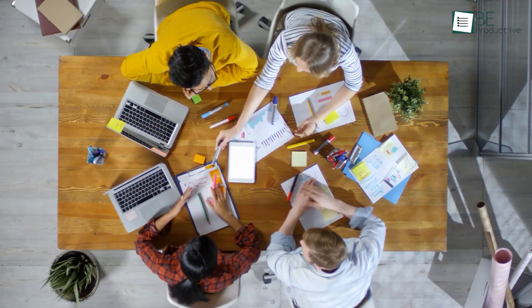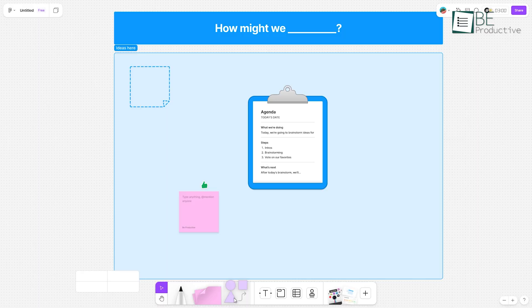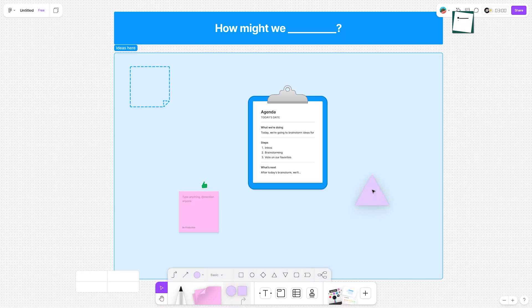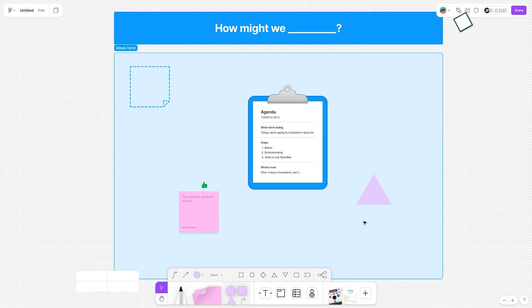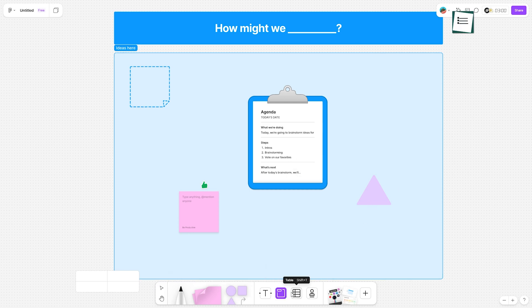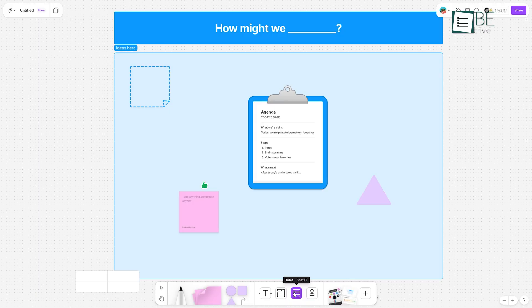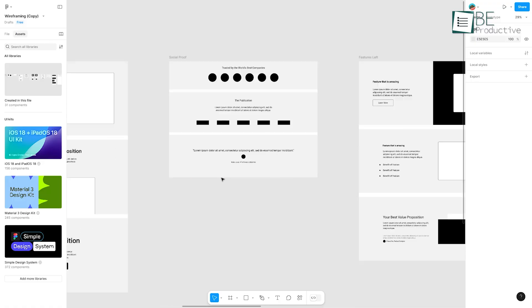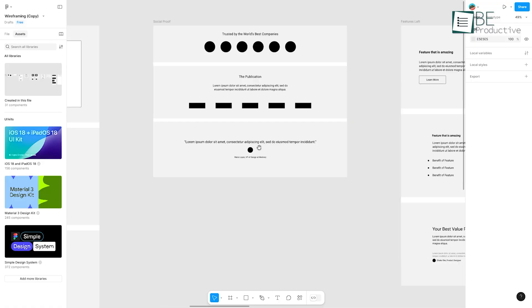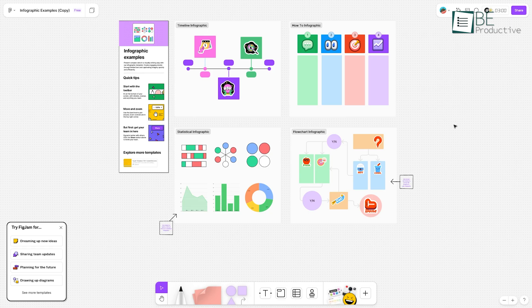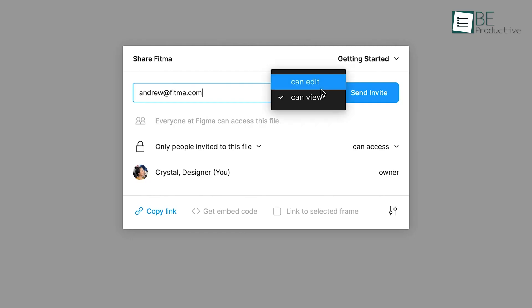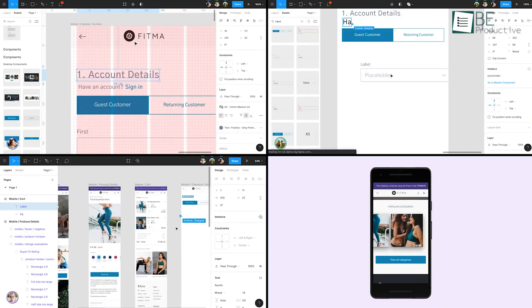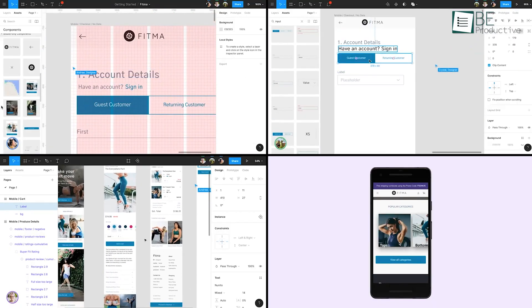For brainstorming and ideation, FigJam, Figma's whiteboarding counterpart, supports integrated workflows by enabling design file compatibility between both tools. Figma's sophisticated toolkit, intuitive interface, and efficient team collaboration make it a go-to solution for modern designers.